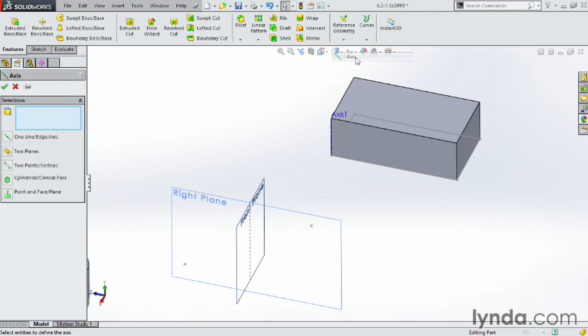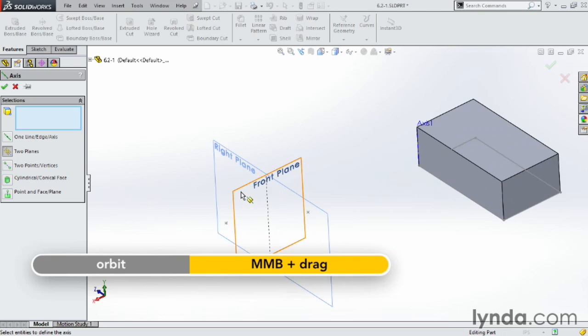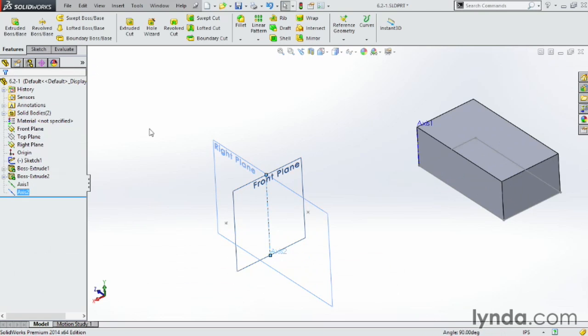The next one is New Axis. This one here is going to be between two planes. Notice I have a front plane and a right plane. Let's go ahead and choose both of those. It has an axis at the intersection of the two planes. Click OK. There it is.